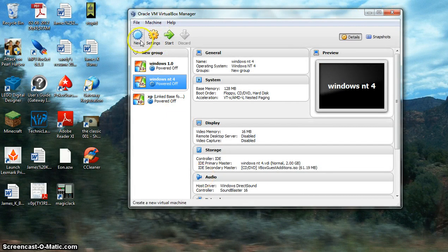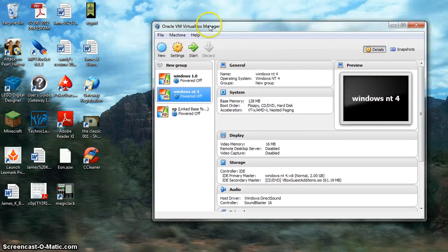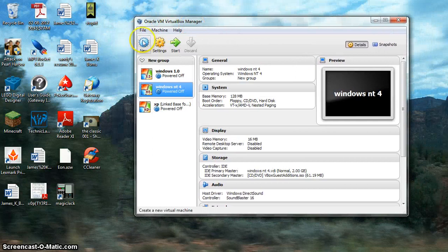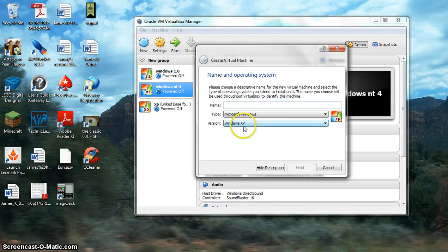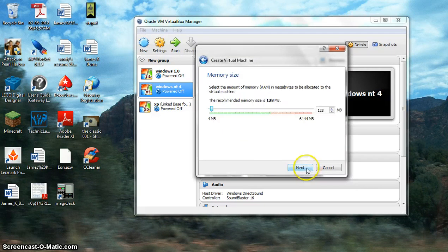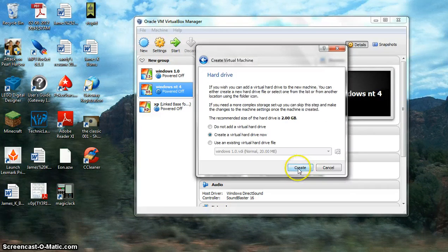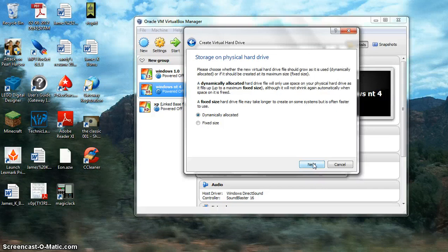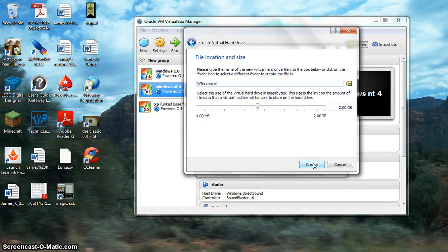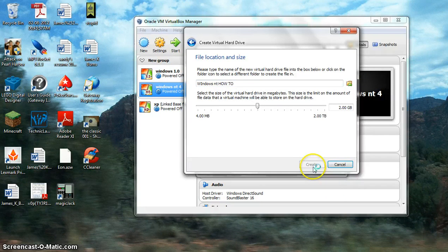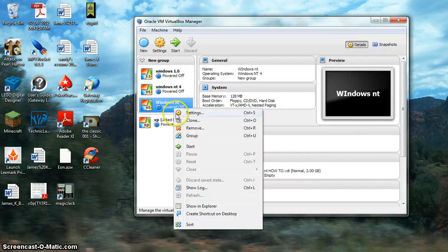There's also the installer for Oracle VirtualBox if you guys don't have it already. Hit New, hit NT, let's call it Windows NT, then just keep everything the same. Now since this is a test, let's just call this a test — and then create.